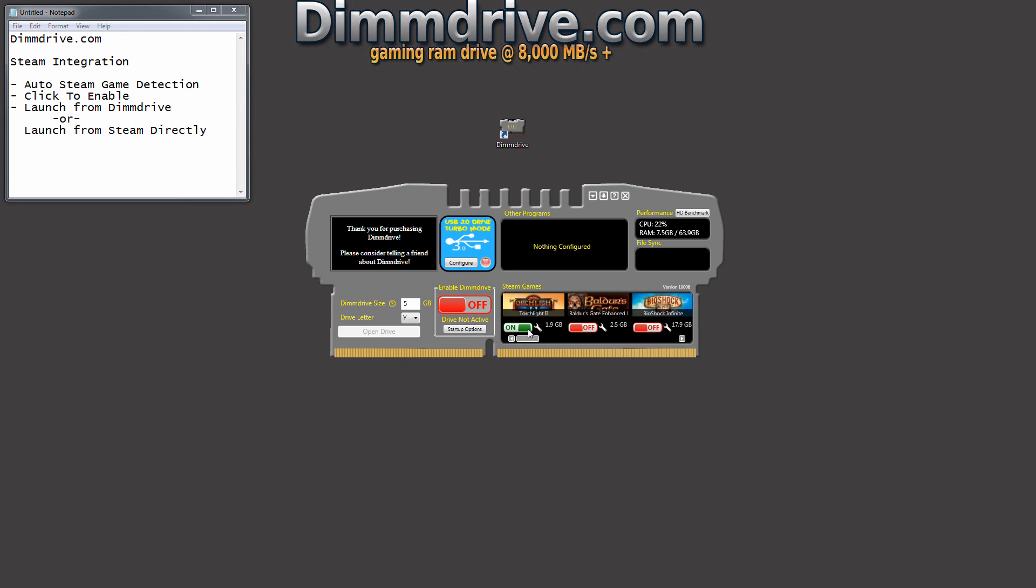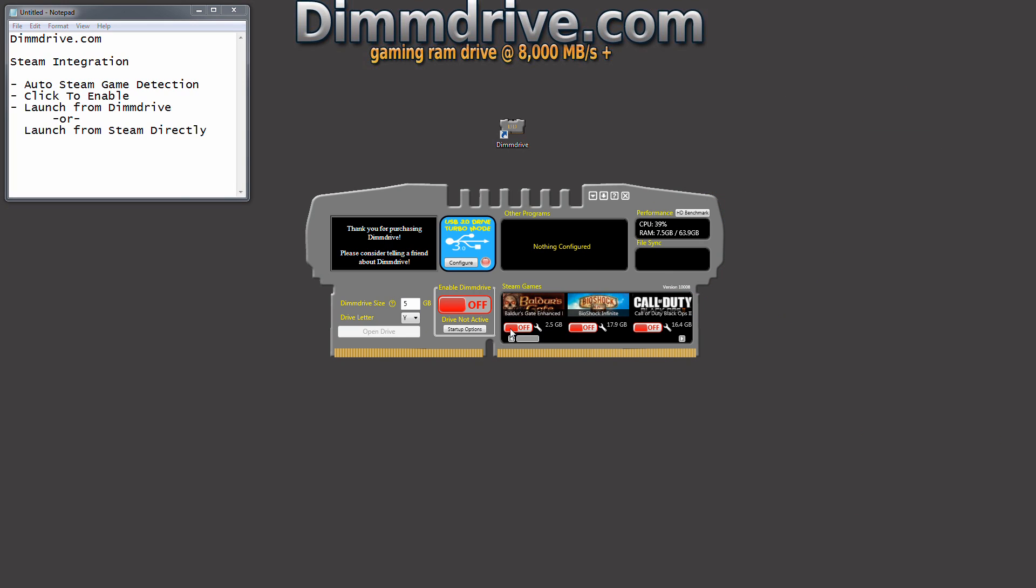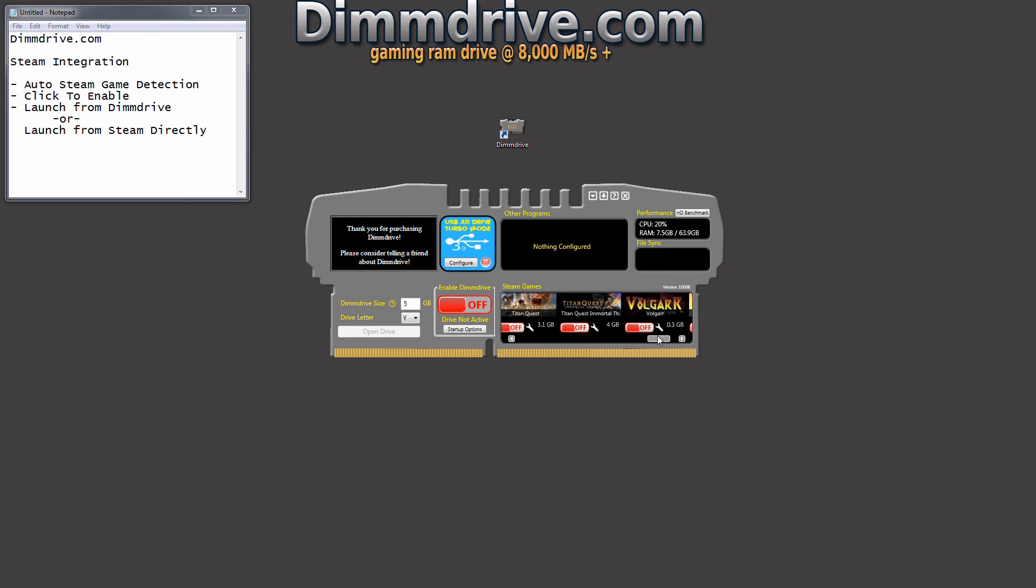Now Torchlight is a very small game. It doesn't have very much data to it. It's only 1.9 gigs. So you could close that, turn that off, and you could configure a larger game.